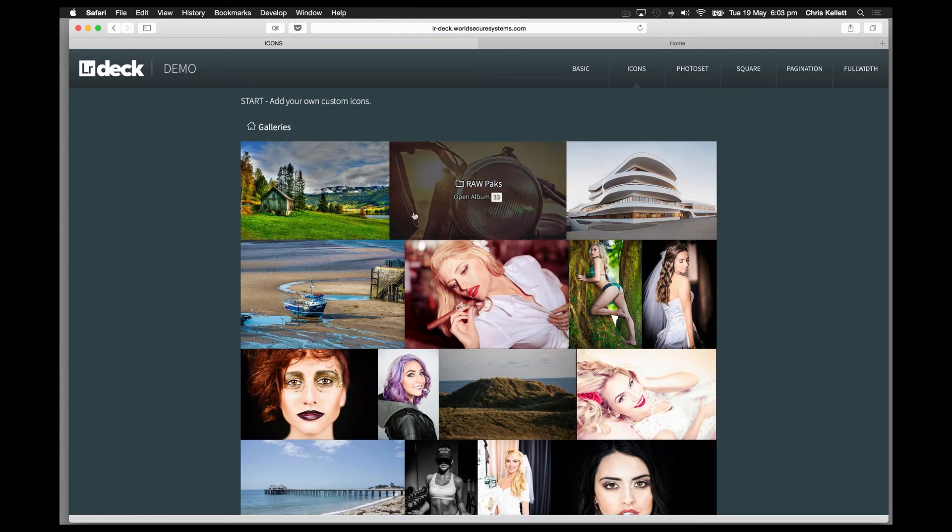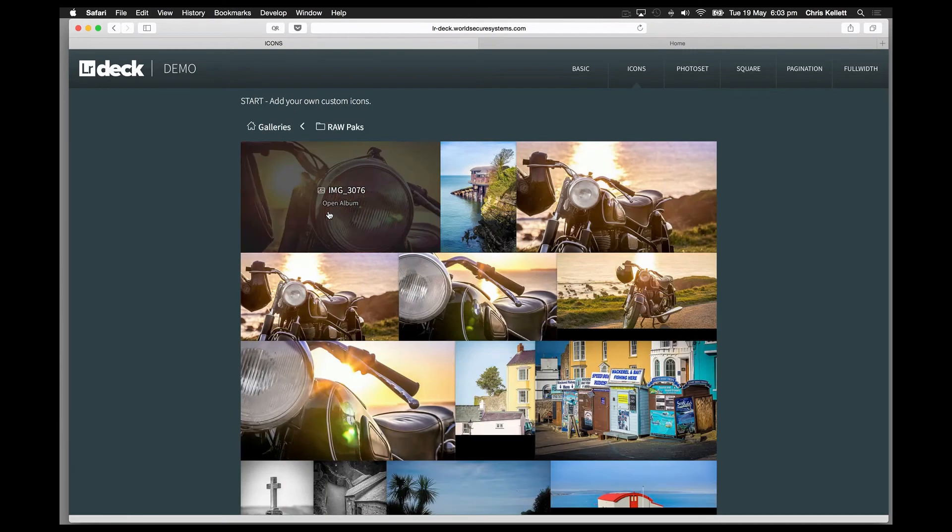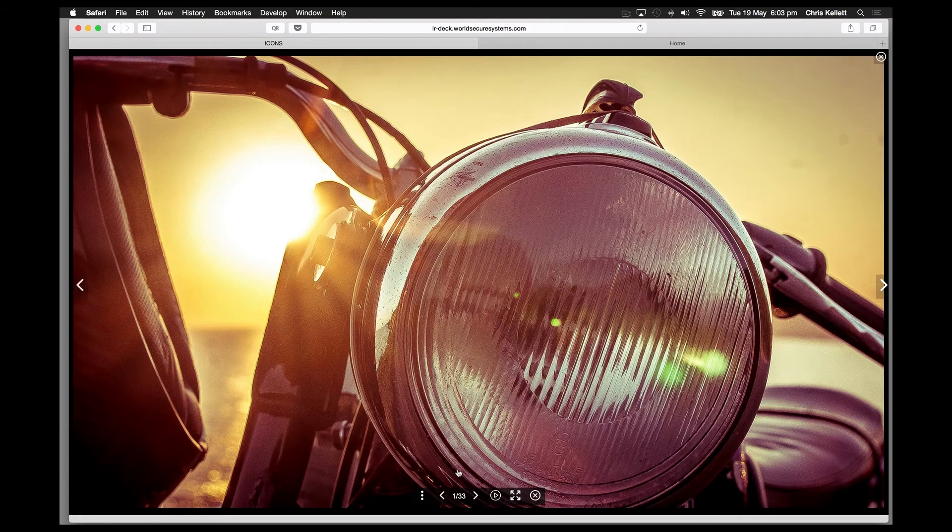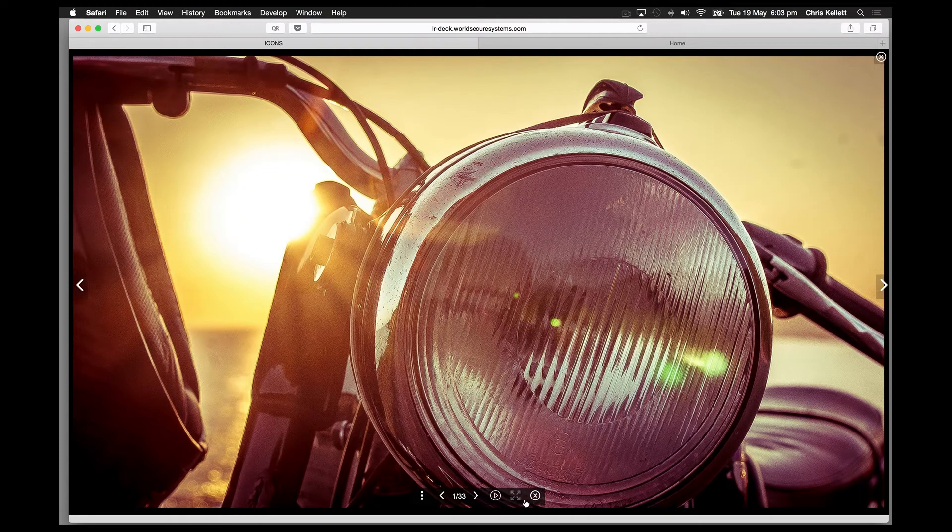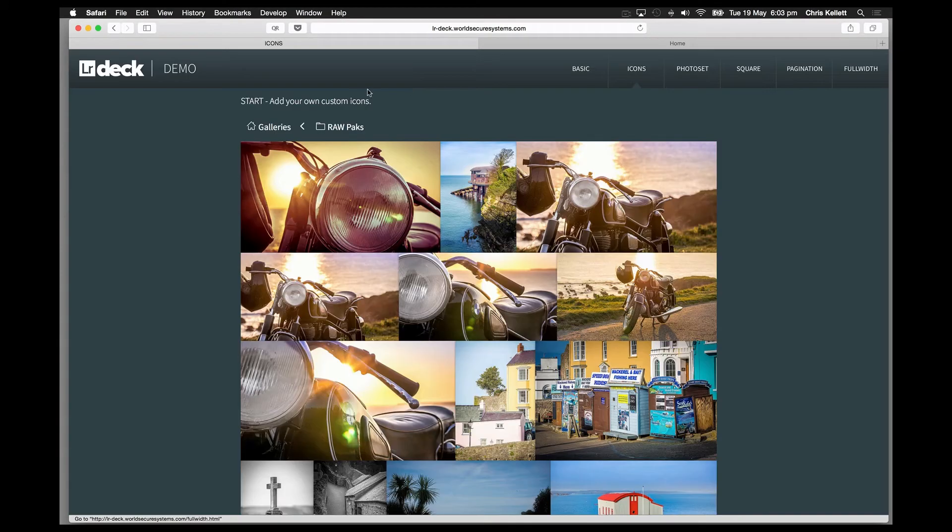Let's take a look at a lightbox here, and we can see that we have custom icons that we can load up. Let's close this down.